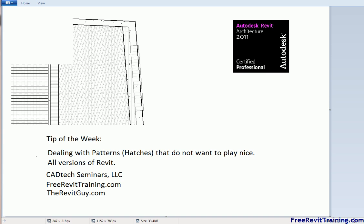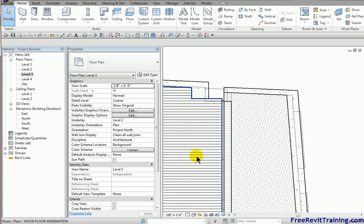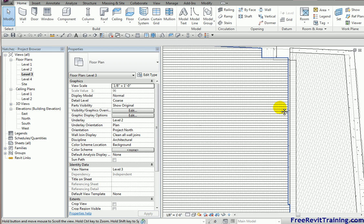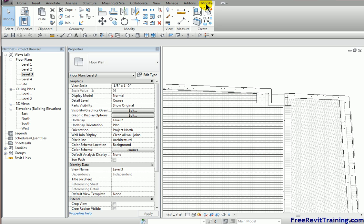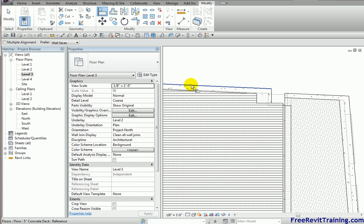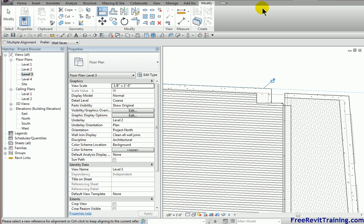I'll go back to Revit here. In this plan you'll notice that we get to a certain floor pattern and it's going in a horizontal direction. And one of the nice things about floor patterns is you actually have the ability to align them. So we'll go to Modify, Align, I grab the edge of an element and then I pick this and you'll see how Revit aligns it and that's great. You can do it in most situations.